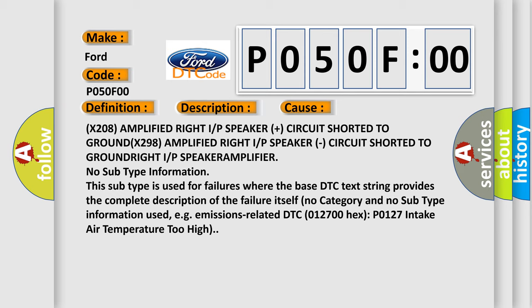No subtype information. This subtype is used for failures where the base DTC text string provides the complete description of the failure itself. No category and no subtype information used, e.g. emissions-related DTC 012700-HEX P0127 intake air temperature too high.